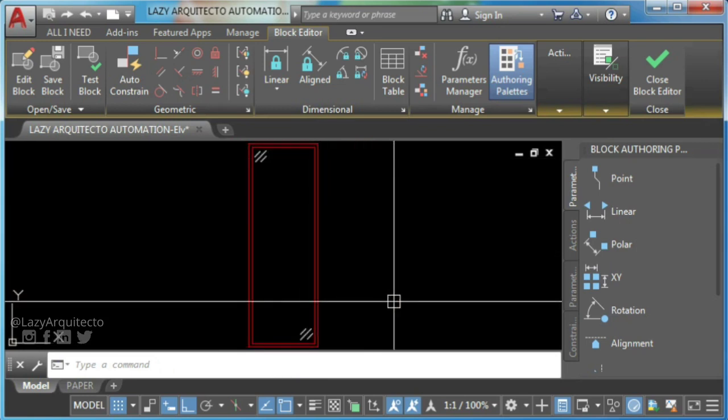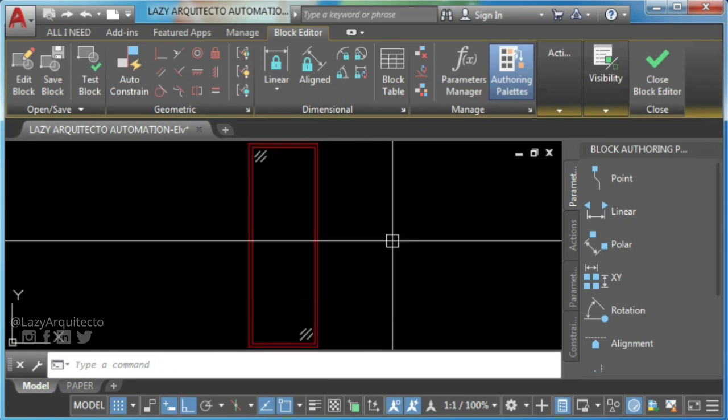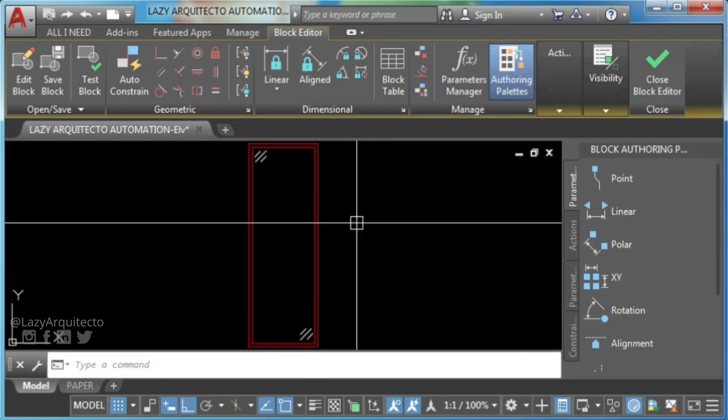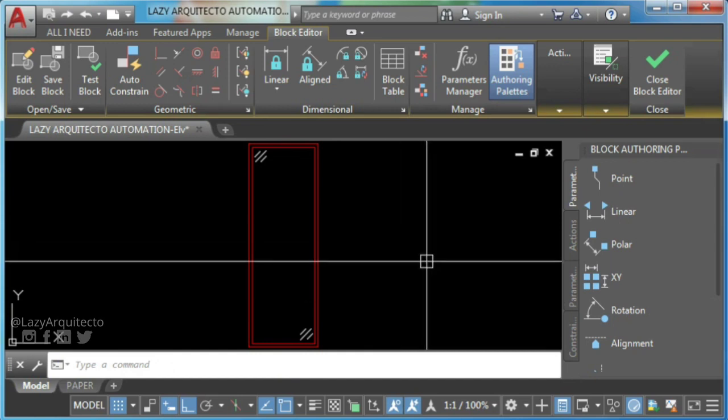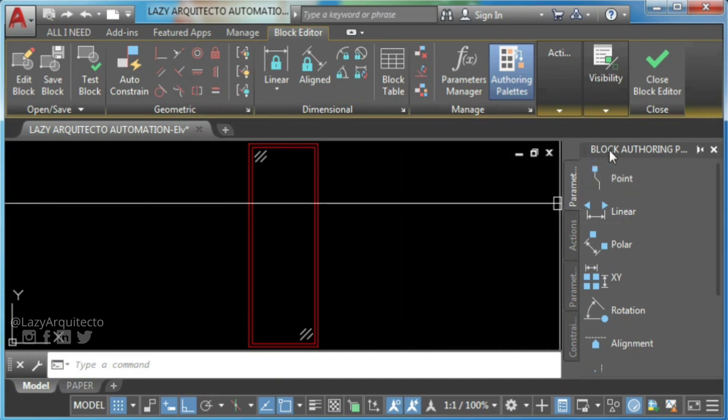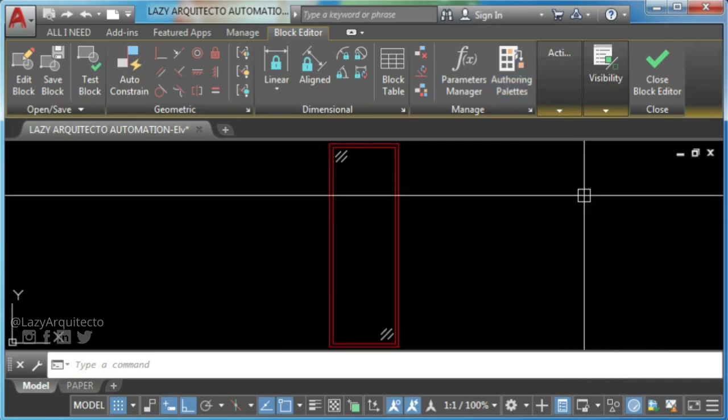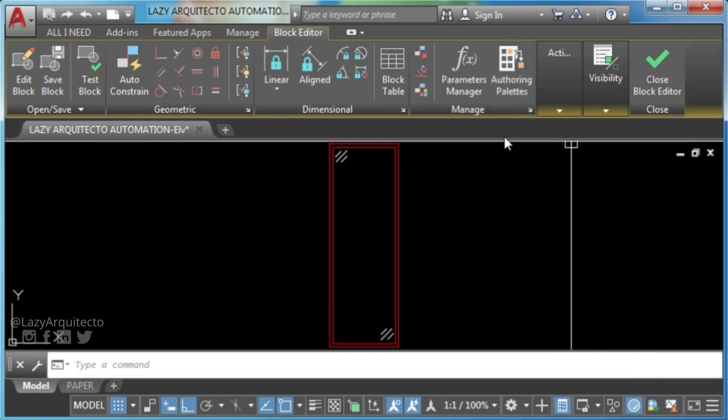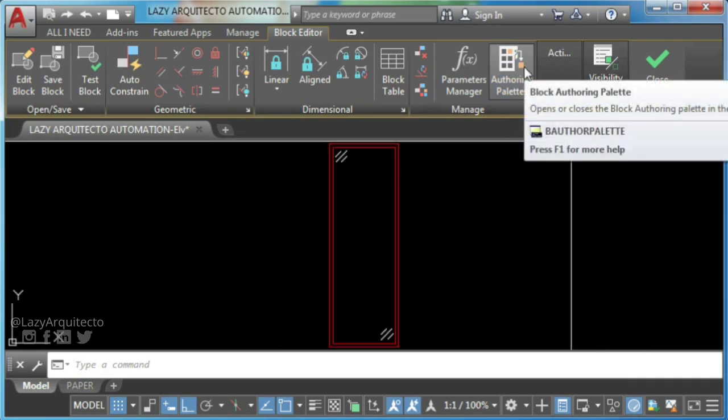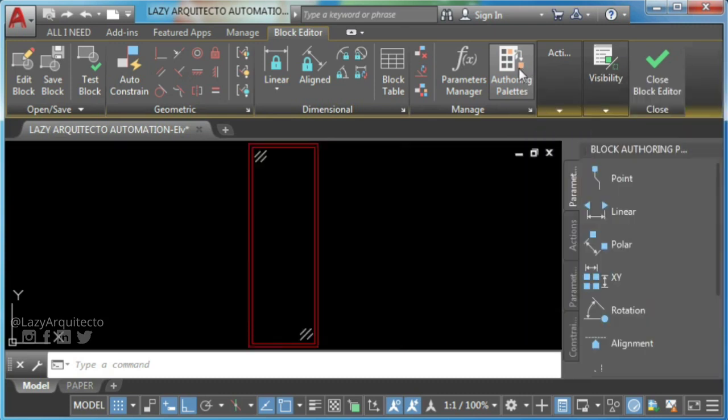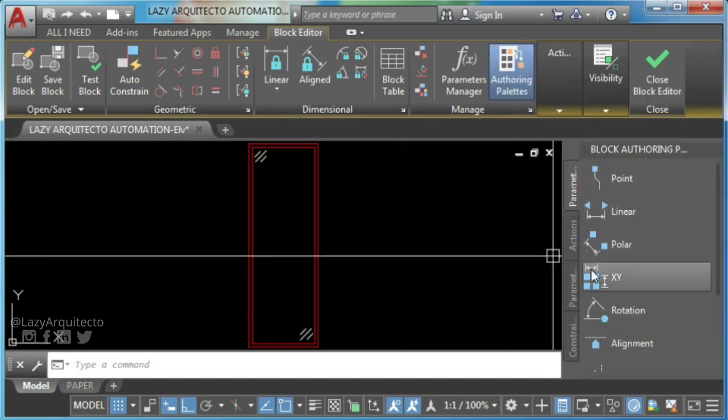You make a dynamic block adding parameters and actions, and for these you will need the block authoring palette. If you don't see it on your screen, you can find it on your ribbon. Simply click on it to start using it.